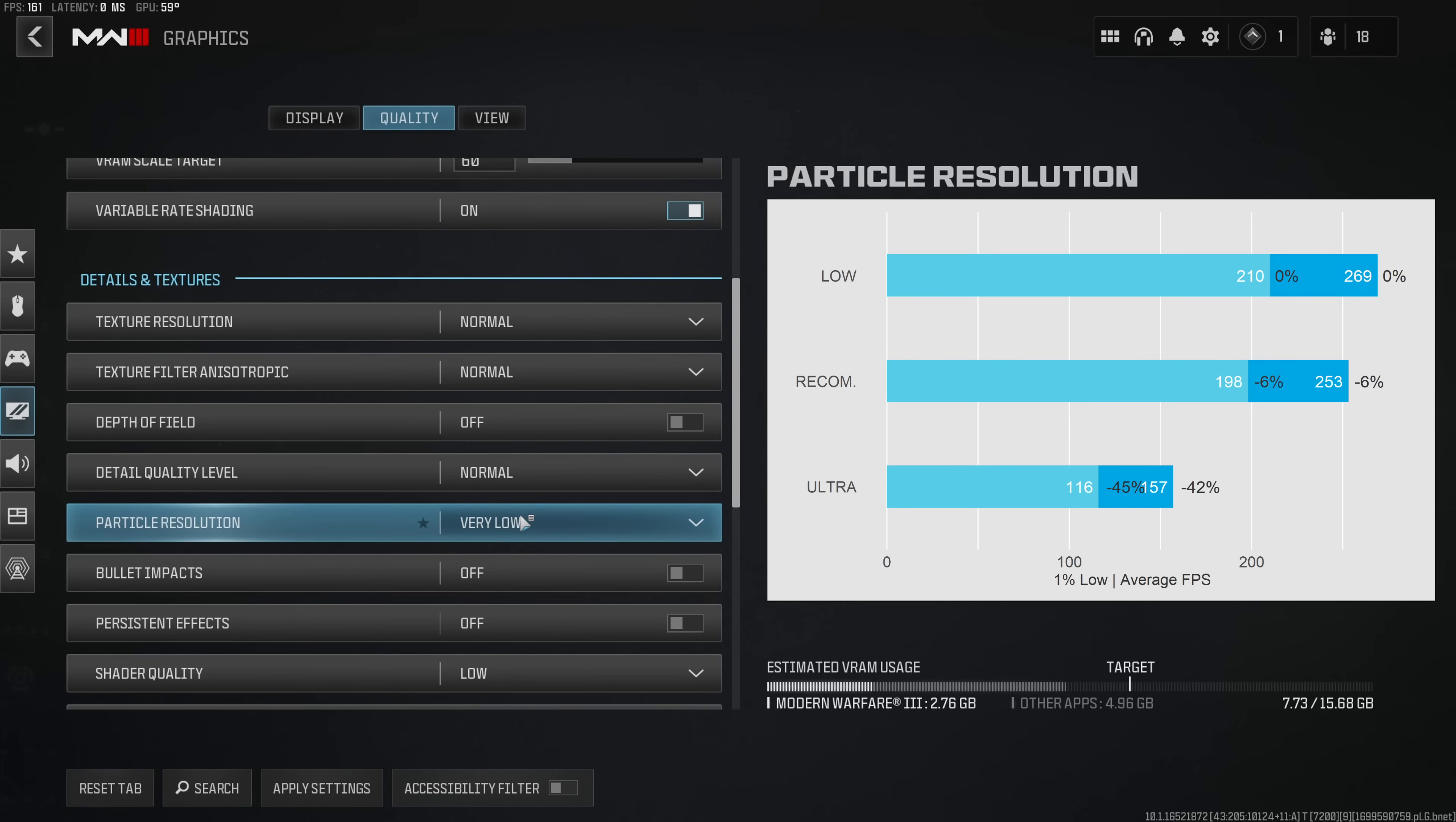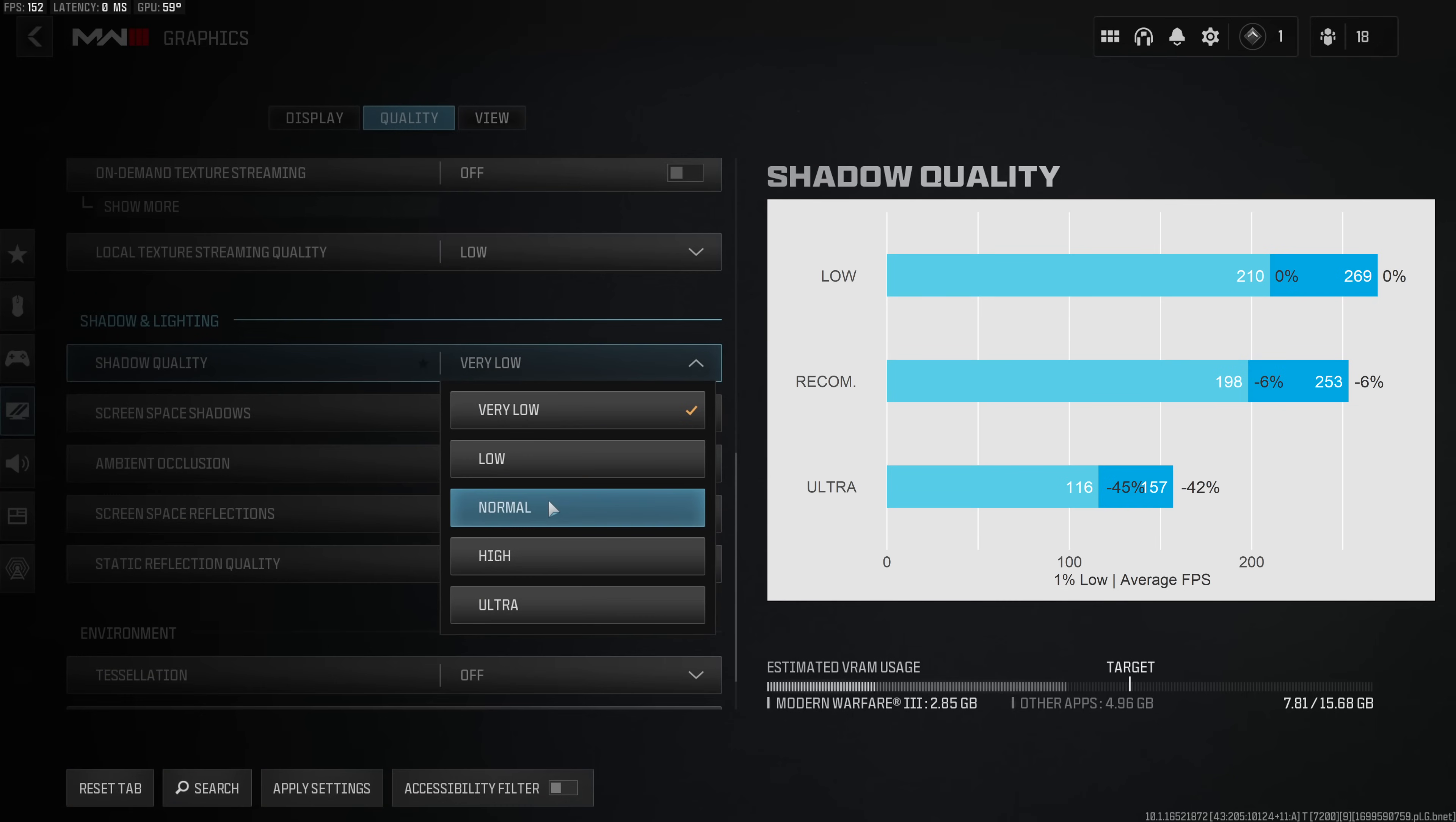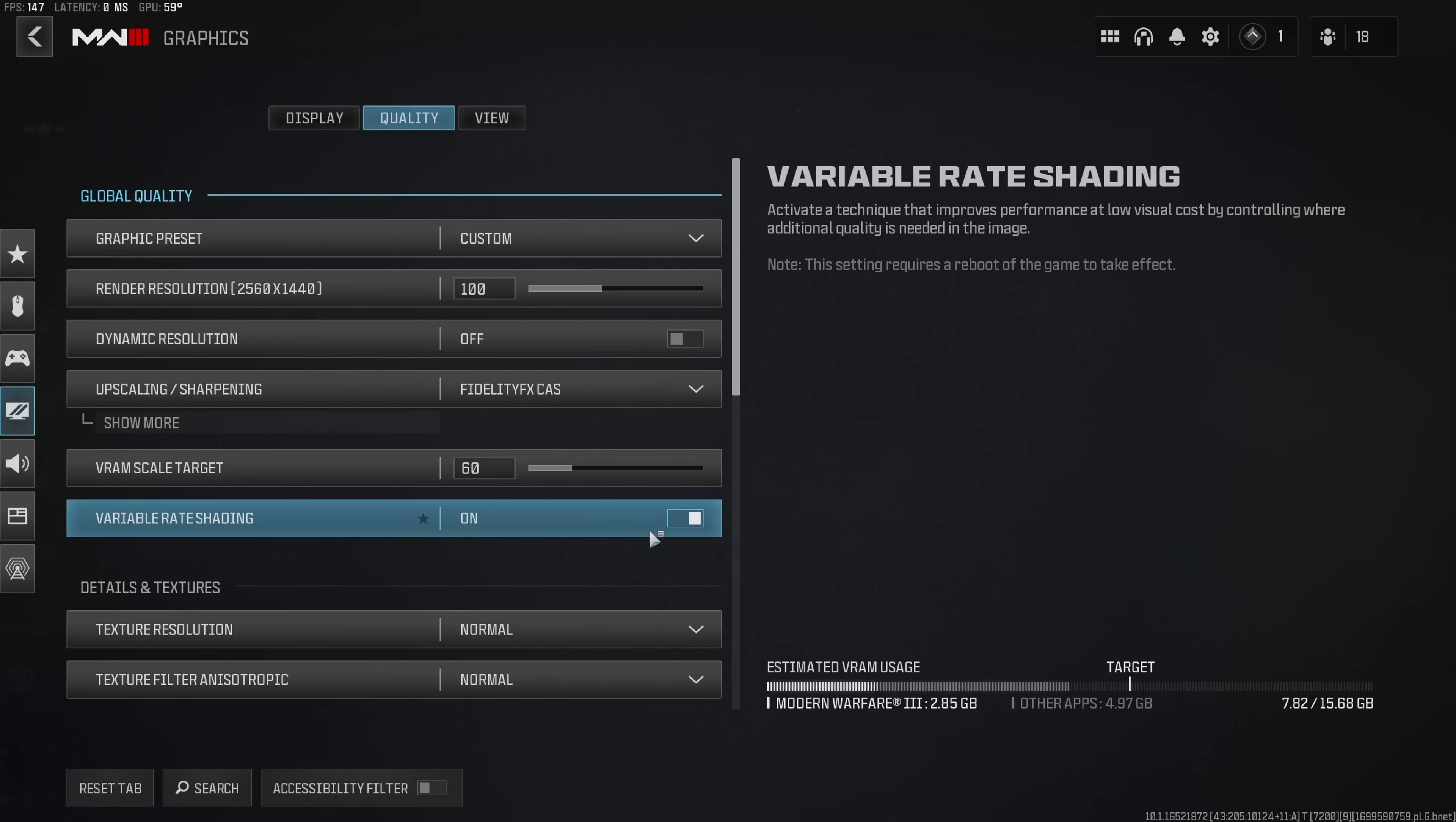The detail quality level on normal don't go higher, particle resolution very low, enable bullet impacts, disable persistent effects, shader quality low, on-demand texture streaming off and local texture quality on low. Select shadow quality normal, screen space shadow low and leave the rest under shadow and lighting disabled. Finally everything in the environment tab I leave on the lowest values.